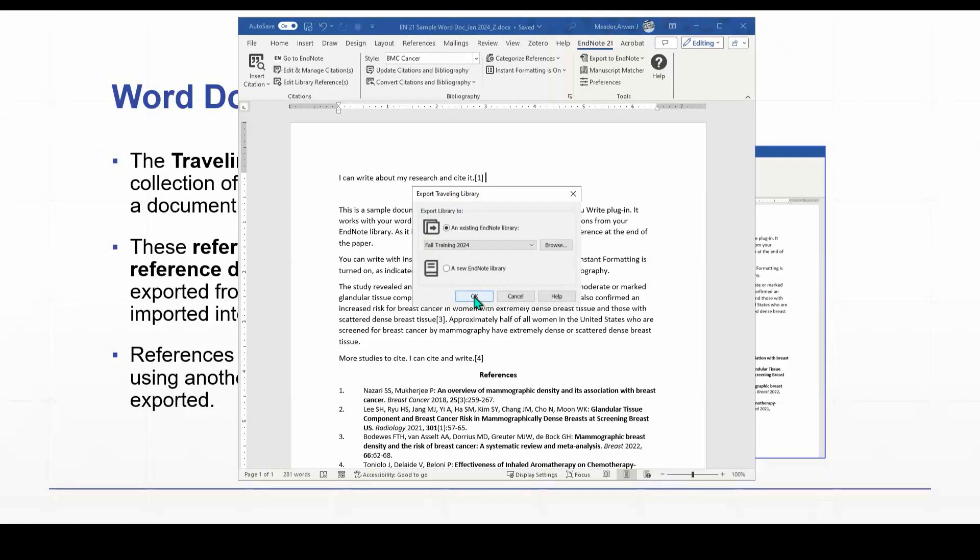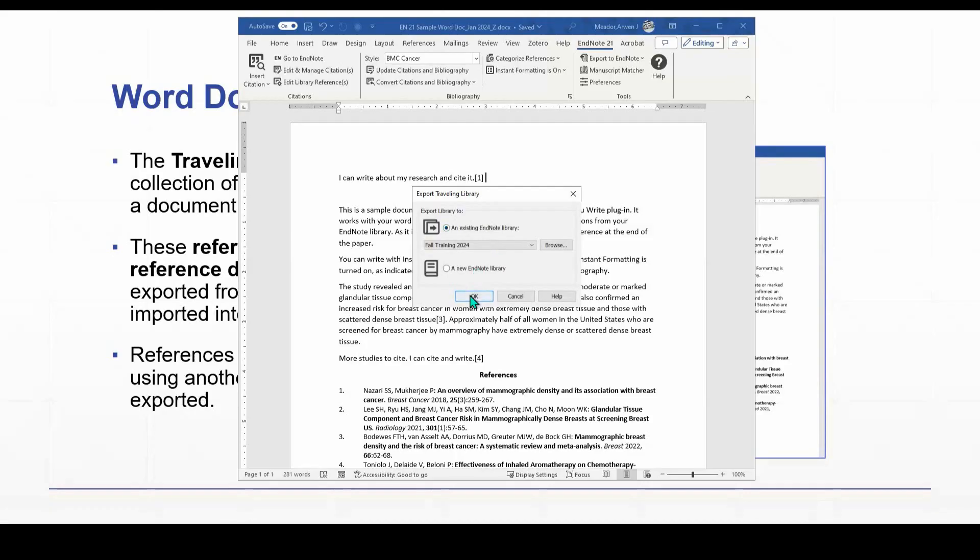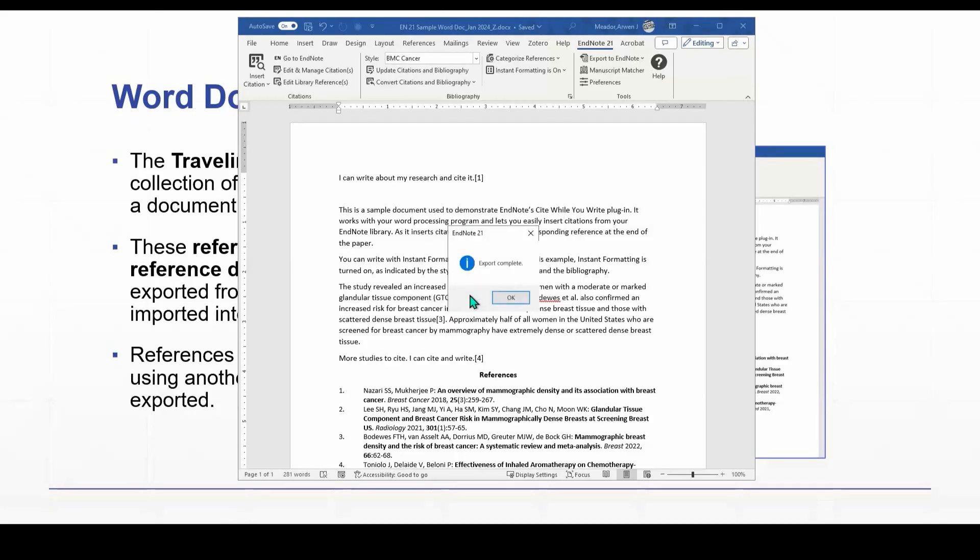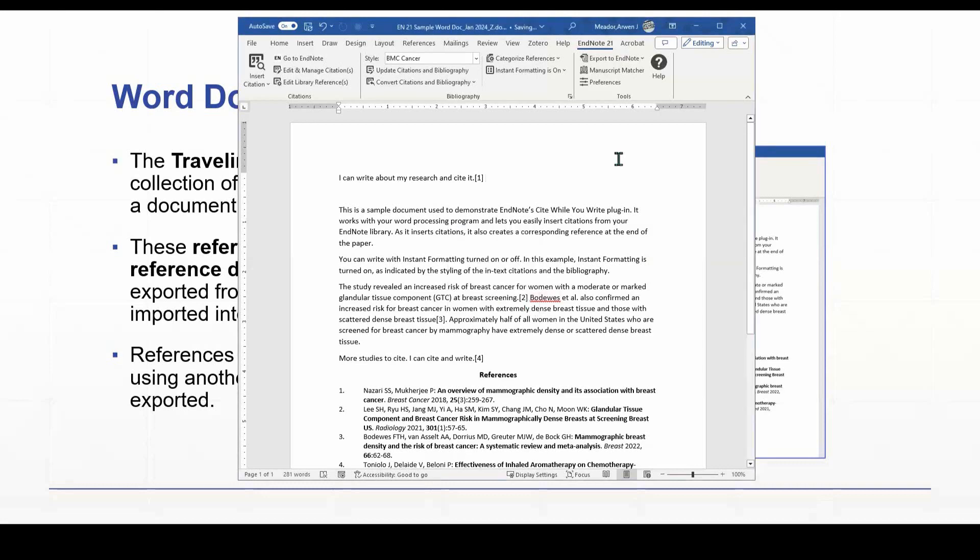So I'm going to choose just to export these to my existing library, the library that I'm using now. So I'm going to leave that as it is and click on OK, and then I'm going to get a confirmation saying that the export is complete, and I'm going to say OK.